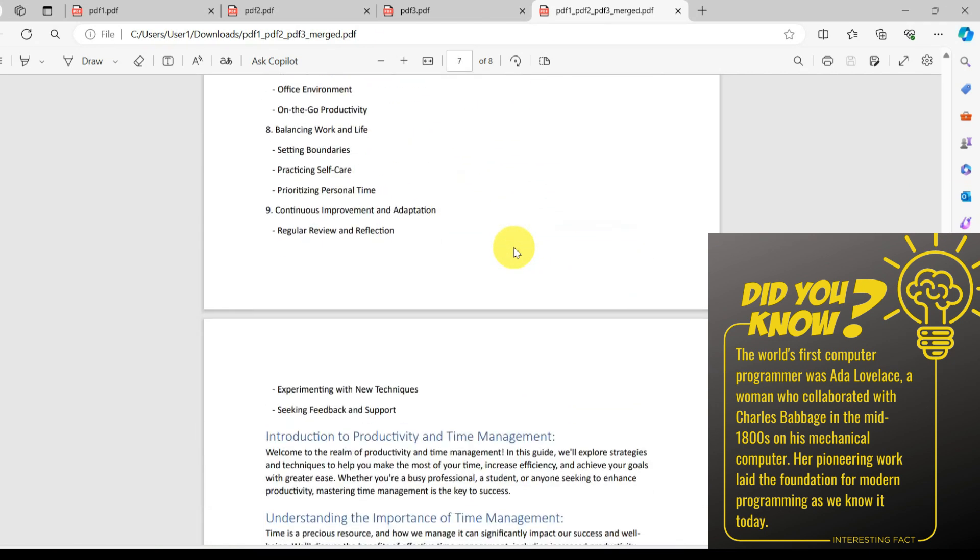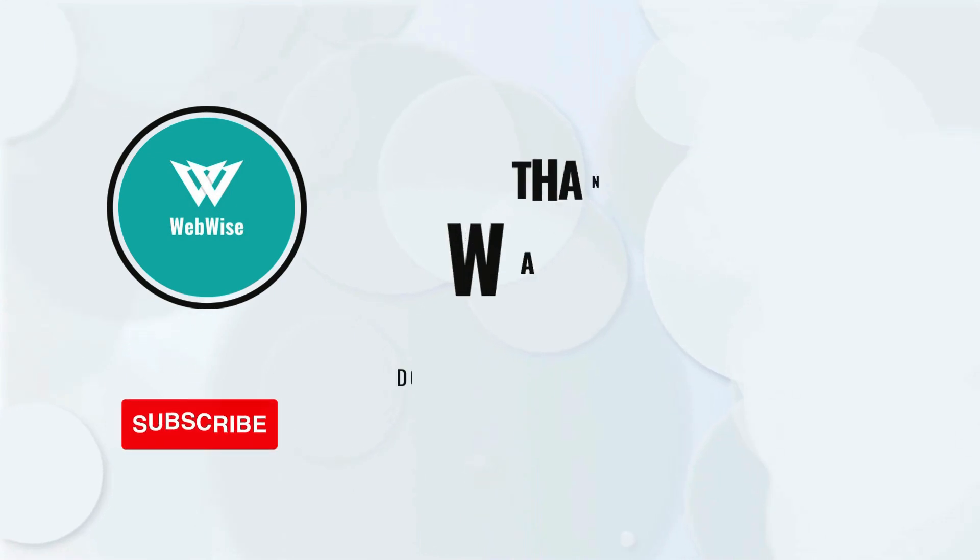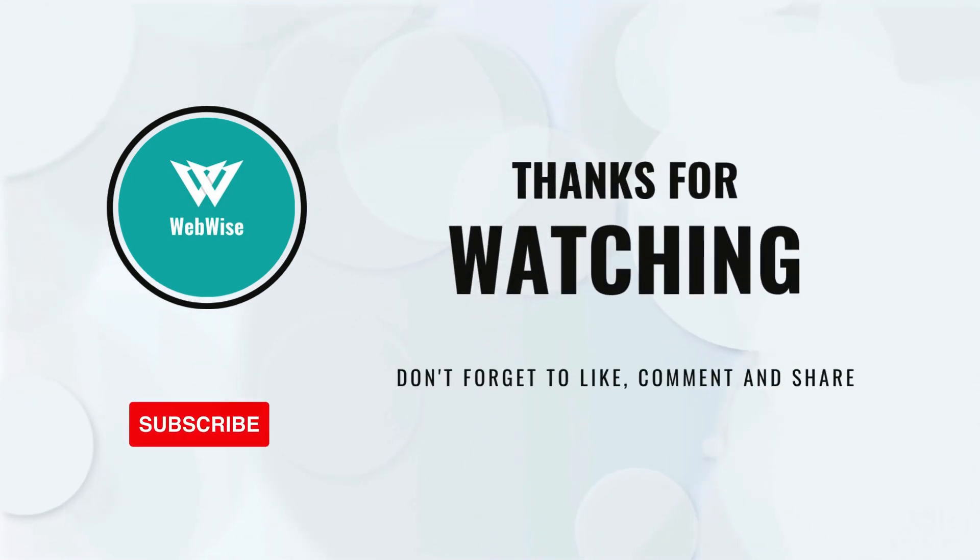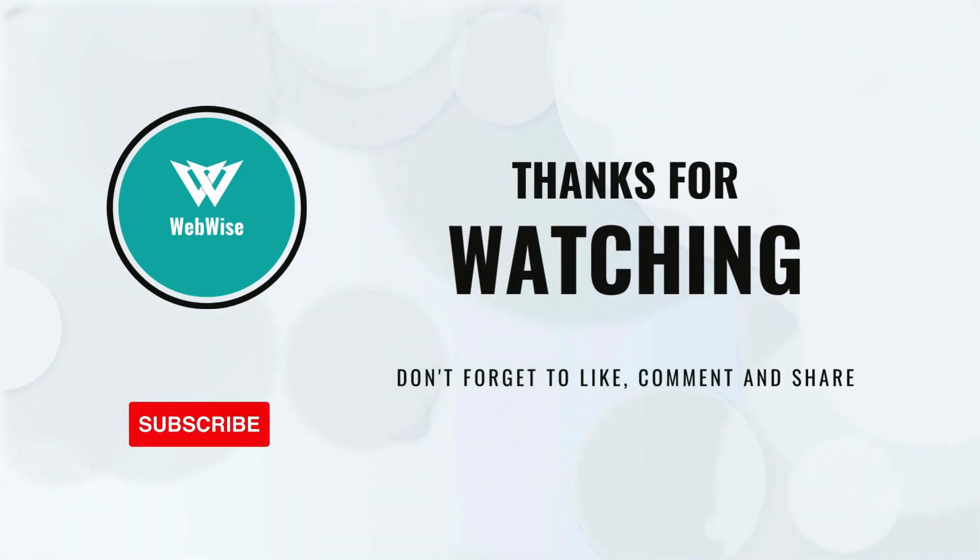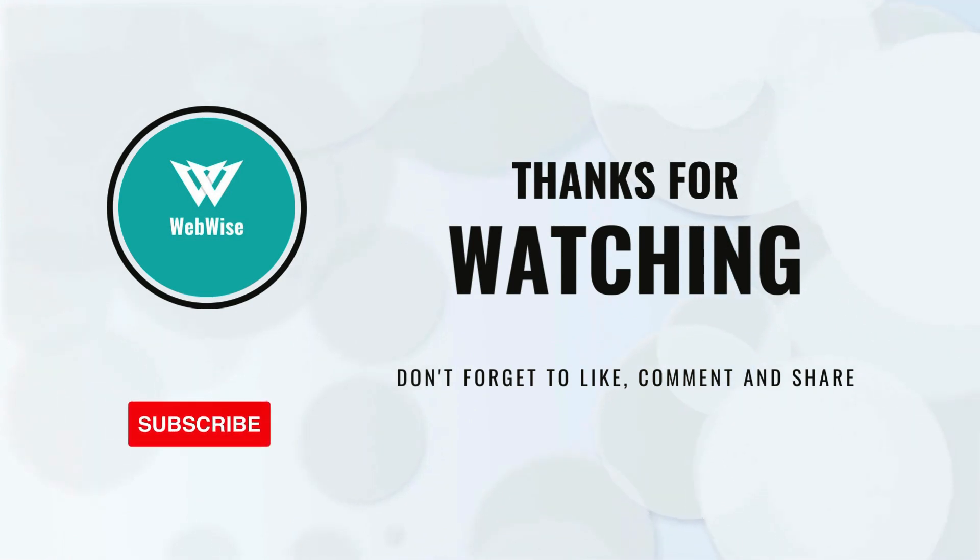I hope you found this video helpful. If you did, please hit the like button and subscribe to the channel. If you have any questions or topics you would like me to cover, please drop a comment below. See you in the next video, take care.